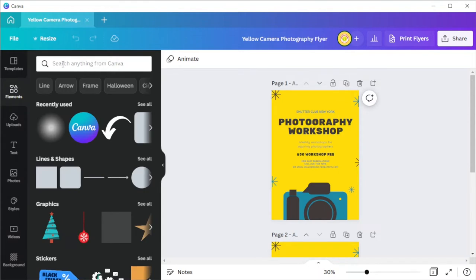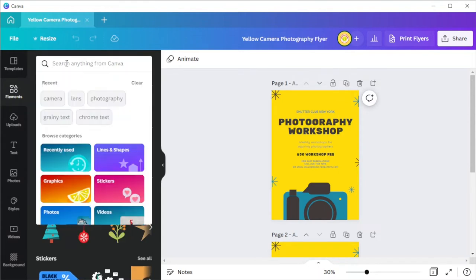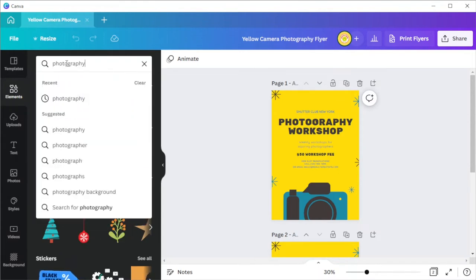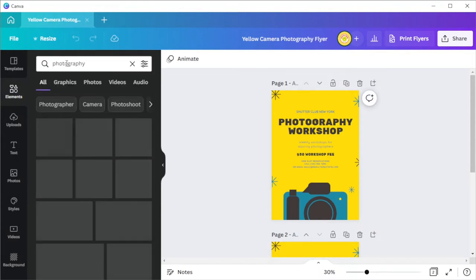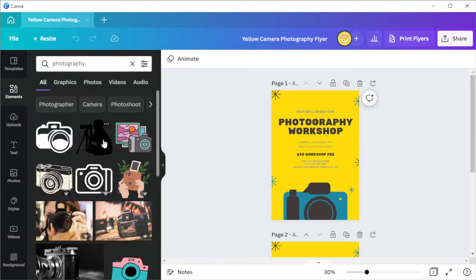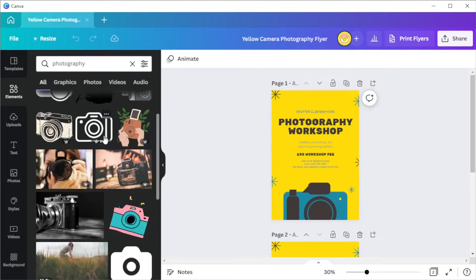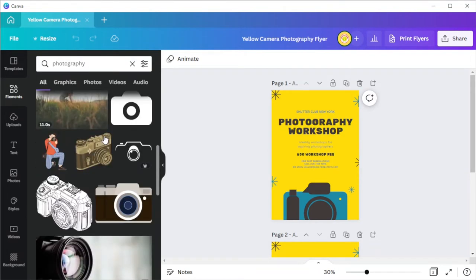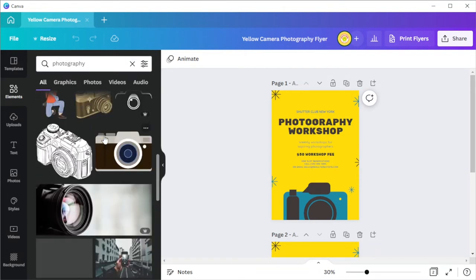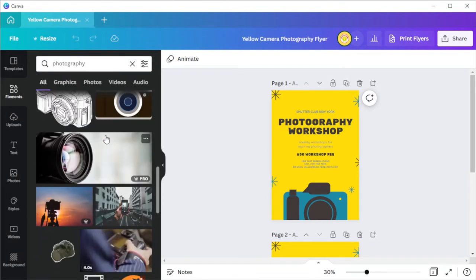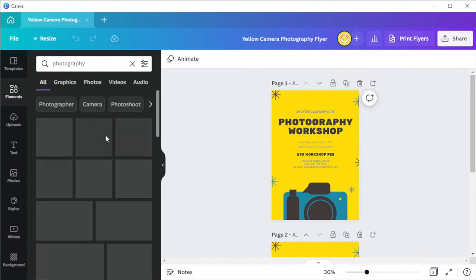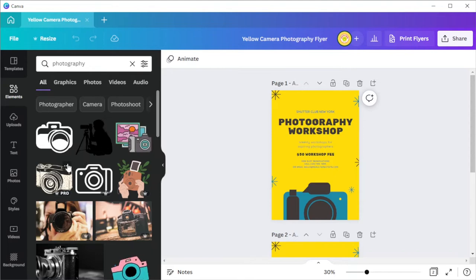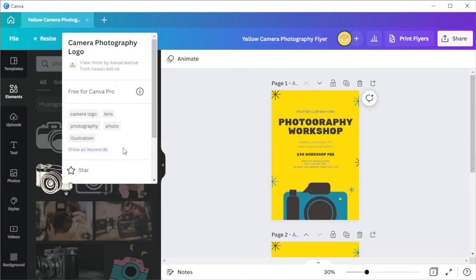In case of your photography business, Canva has a vast collection of elements under the photography keyword. Canva also lets you compile your brand elements in one folder. To do this, simply click on the three dots that would appear when you hover over the element that you would like to save.